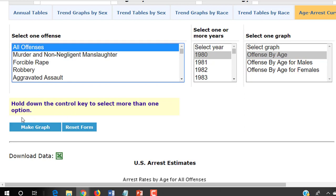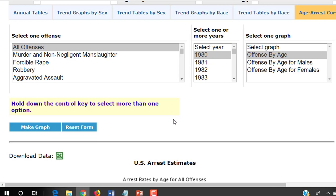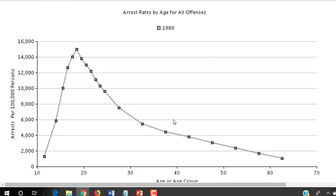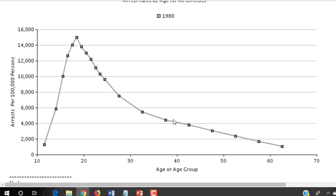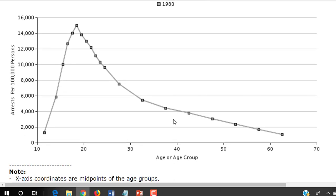Let's look at all offenses. We can make that graph by clicking the make graph button and then simply scroll down to see. What we see here is the arrest rates by age for all offenses. In criminology, that arrest rate is not a percentage because crime actually is at a lower rate than per hundred — if we looked at it per hundred, we would have a very low rate that would be difficult to interpret. But for 1980, arrests per hundred thousand allows us to get a larger number that is more pleasing to the eye.